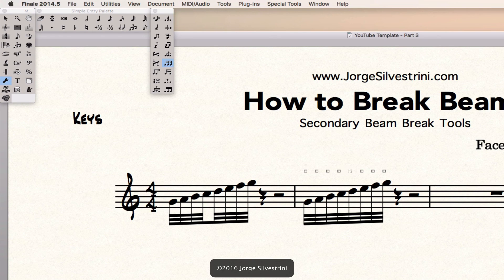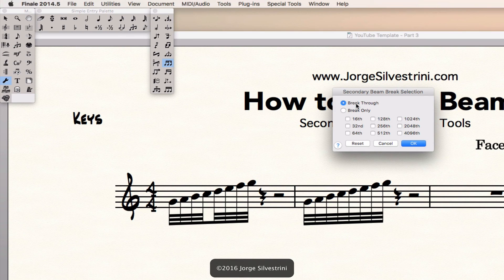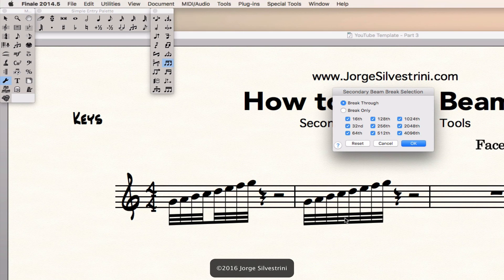All I want to do now is go ahead and on this fifth note, I want to double click there. I'm going to get this box. Inside of this box, I can say break through and then just add what I want to break. And it's going to automatically break through this.